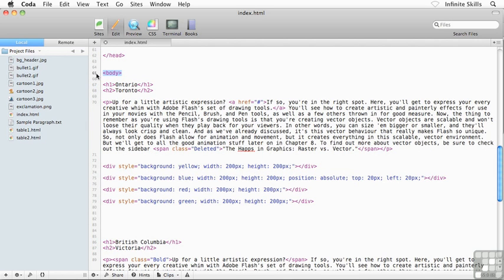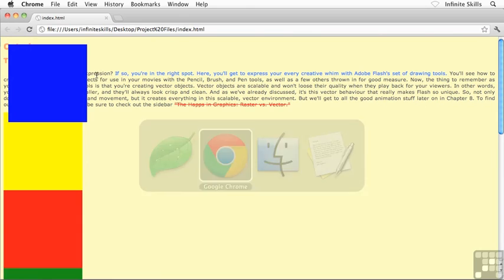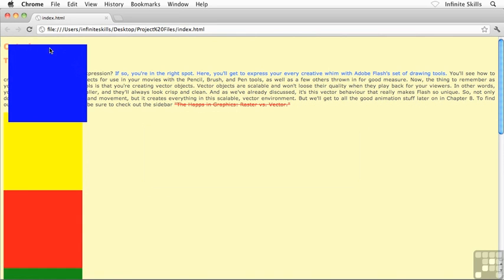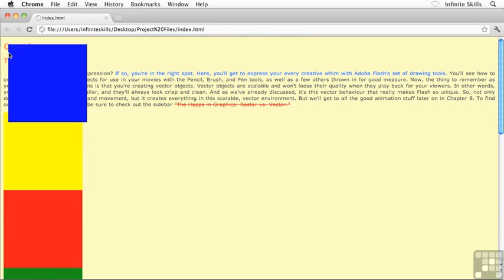So in other words, what this means is that the blue div, the blue rectangle is being positioned in my example, based off of or relative to the top left corner of my browser window. So what I've said is I've told this blue div to be positioned 20 pixels down and 20 pixels over from the left hand side.